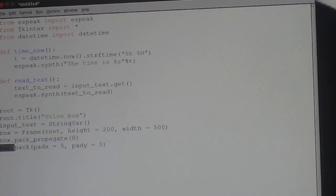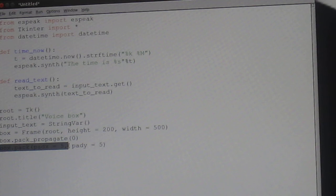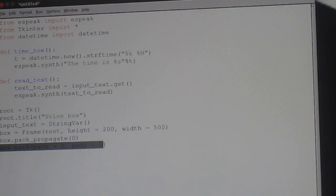Box.pack padx equals 5, comma, pady is equal to 5. Ok then.